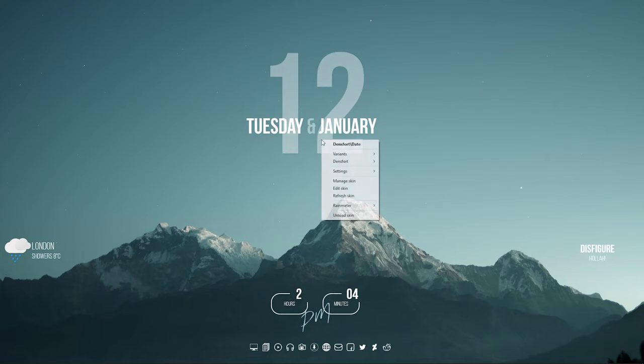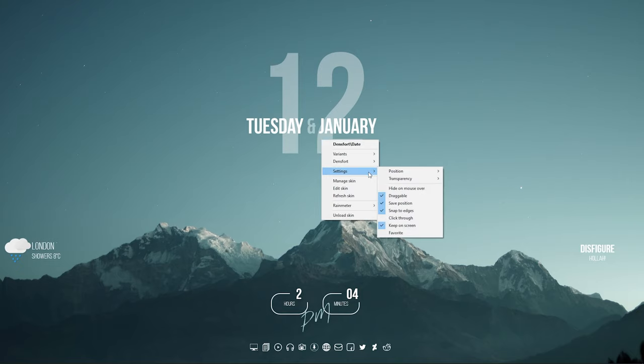To make sure the skins are not draggable accidentally, right click and disable the Draggable option for all.